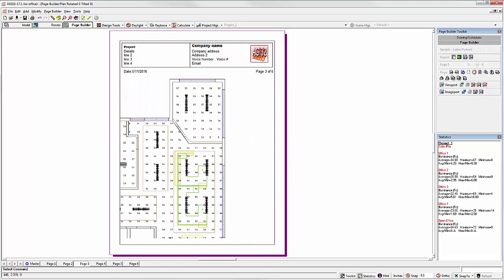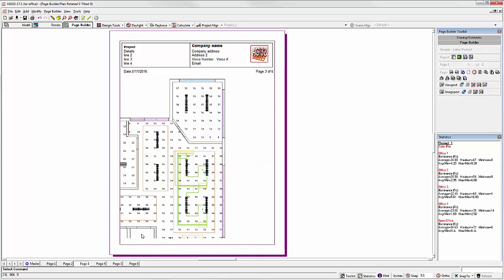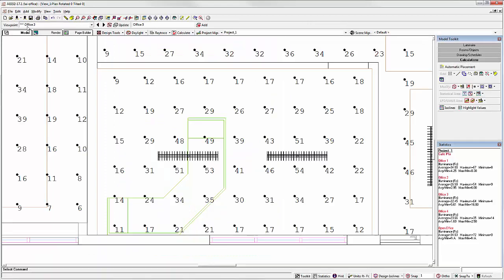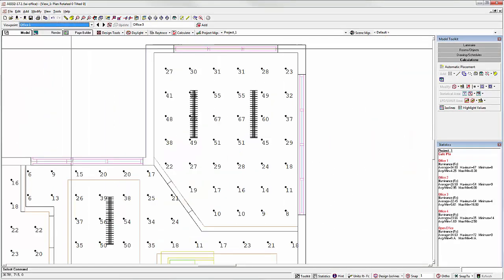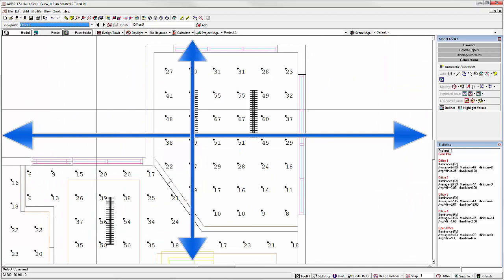Keep in mind, AGI 32 captures the entire working area in model mode. There may be excess white space if the aspect ratio of your viewport in page builder is different from that of your model mode screen, as is the case here. The aspect ratio of our viewport in page builder is in a portrait page, whereas in model mode, Office 1 is actually in more of a landscape orientation.